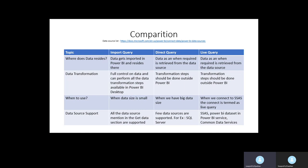The fourth comparison point is data source compatibility. All data sources that connect with Power BI support Import Query. Fewer data sources support Direct Query — SQL Server is one example. For Live Query, only three options are available: SSAS, a dataset in Power BI service, and CDS. The fifth point is performance: since Import Query stores data in Power BI, its performance is better compared to Direct Query and Live Query.